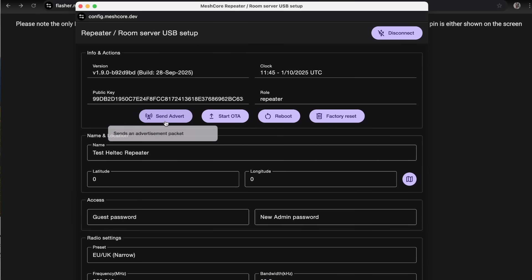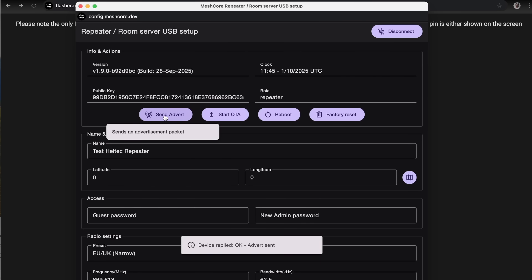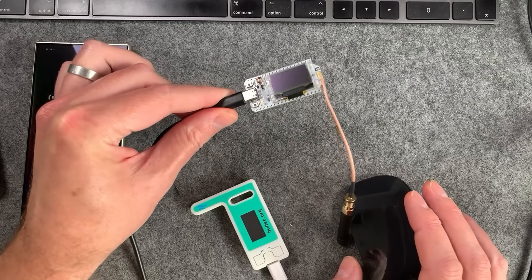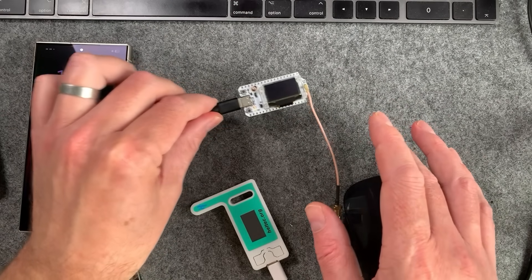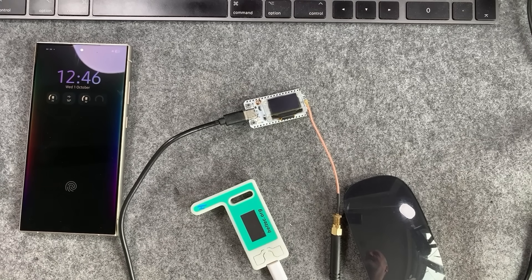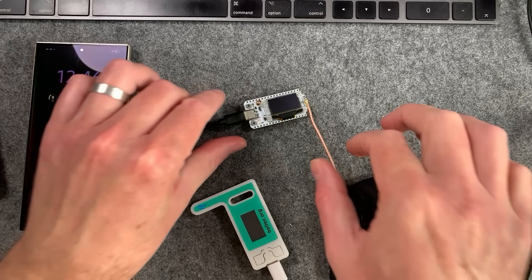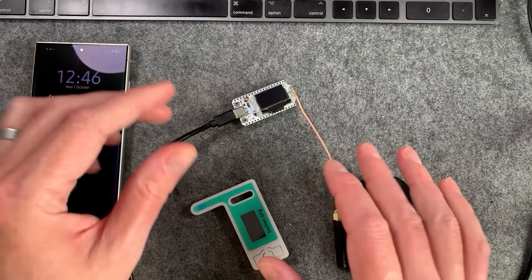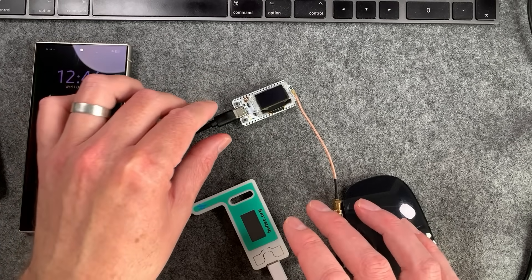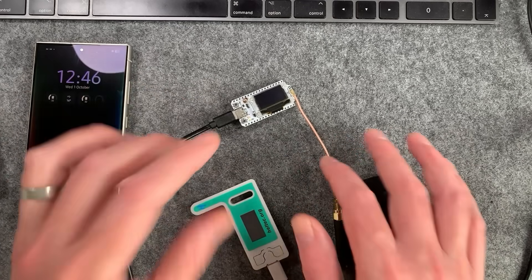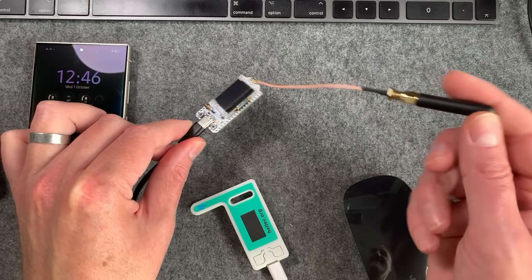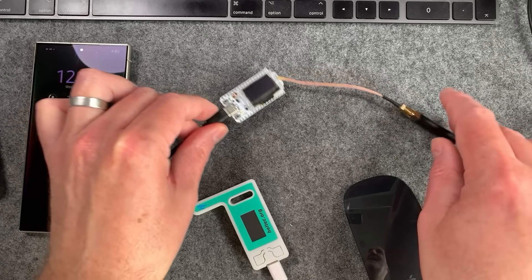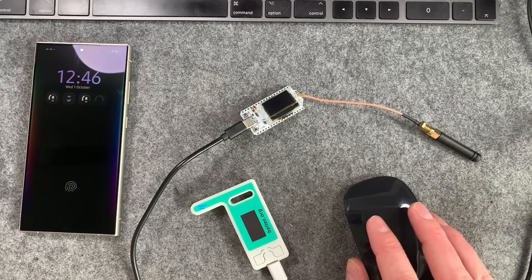You can also hit send advert here as well, which just announces your repeater on the network same way as it does on the companions. Then you're good to go. You can disconnect that from the computer or however you're going to power this. That's obviously the next thing you have to think about. If you're going to put this up as a repeater, most people stick these in the loft, run them off of like a big power bank or mains. You can then connect a decent antenna. That's not a decent antenna. That's the bare minimum. That is a whole other subject completely.